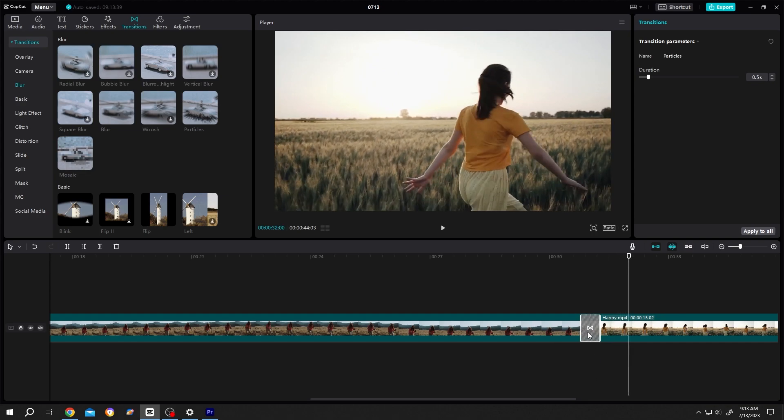To change the transition duration, go to right side. We have the duration option here. Let's increase it to like one second. Done.